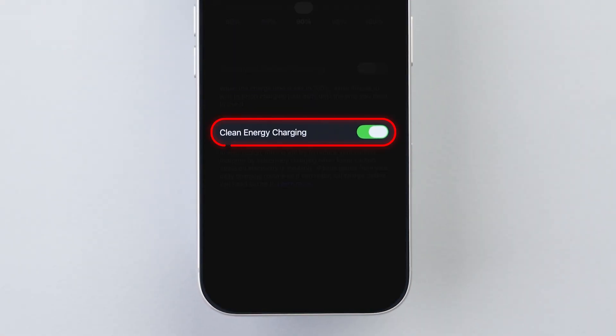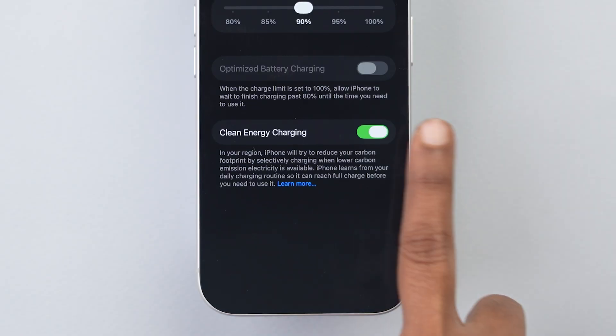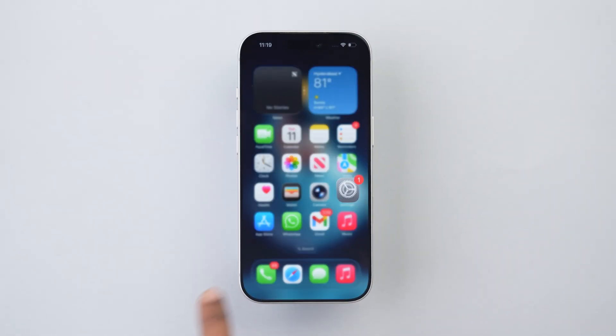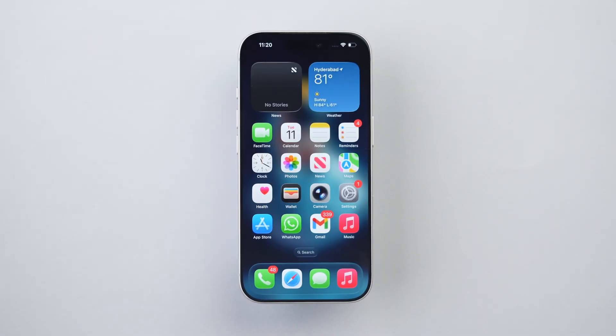Below that, you'll see Clean Energy Charging — turn it off. You're charging an iPhone, not powering a city.